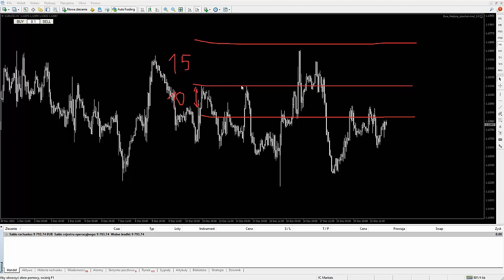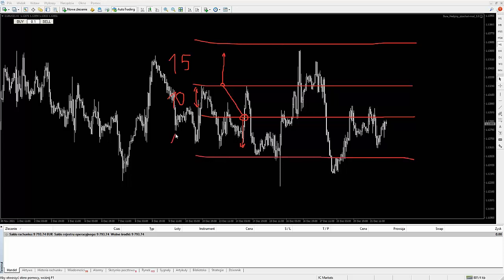To jest poziom, na którym otwieramy na przykład transakcję. Jeżeli cena idzie do góry i dojdzie nam do tego take profitu, to fajnie — jesteśmy zarobieni. Jeżeli niestety cena zrobi fikumiku i zawróci, pójdzie w dół, to na tym poziomie otwieramy kolejną transakcję w dół z tym samym take profitem 15 pipsów.